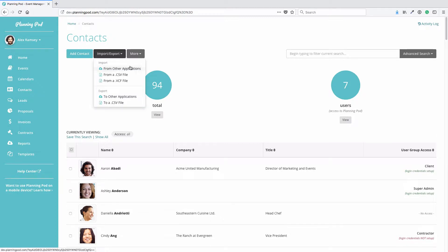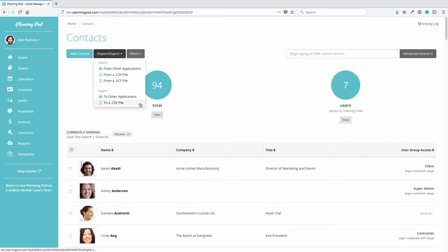You can also add contacts by clicking on Import/Export. You can import from other applications like Google, Salesforce, or MailChimp. You can import from a CSV file, or you can also import from a VCF or V-card file. You can also export your contacts to other applications, again like Google or Salesforce, or to a CSV file.